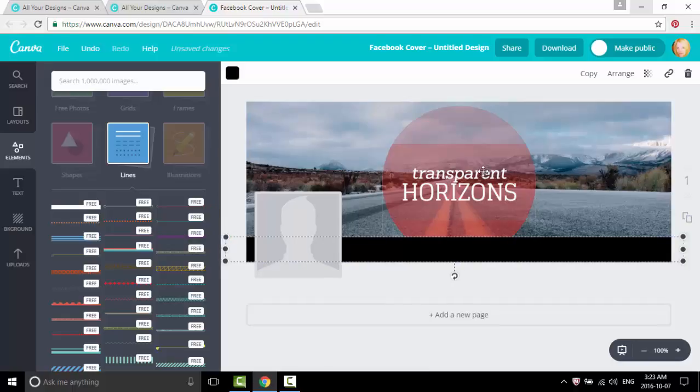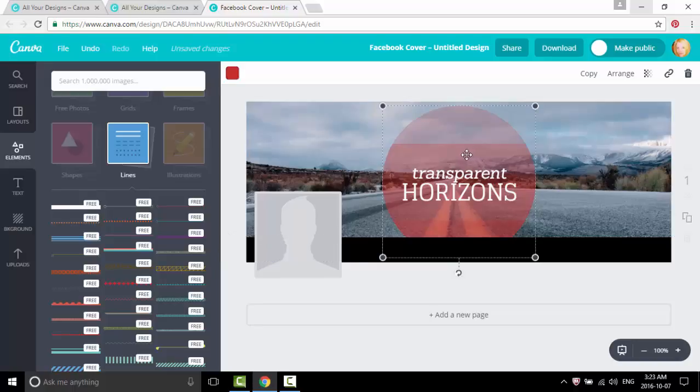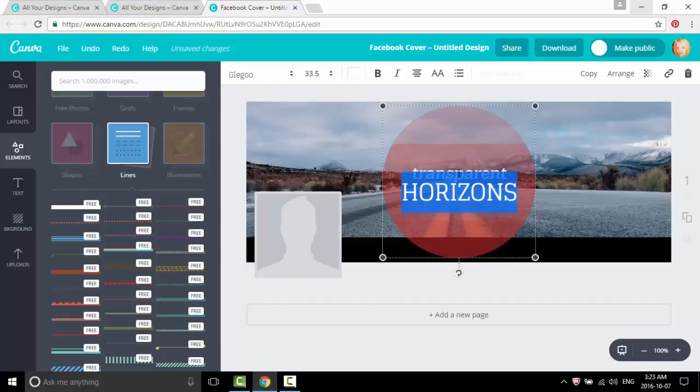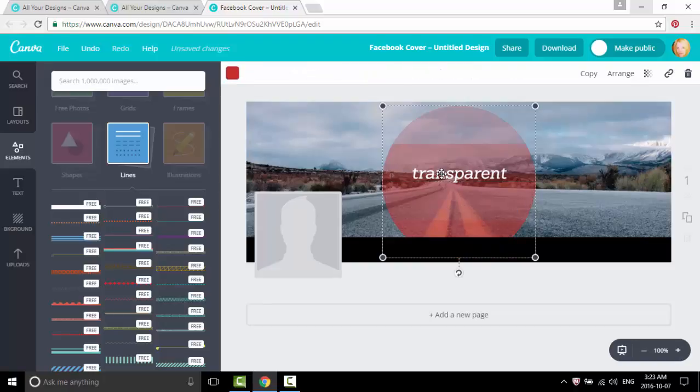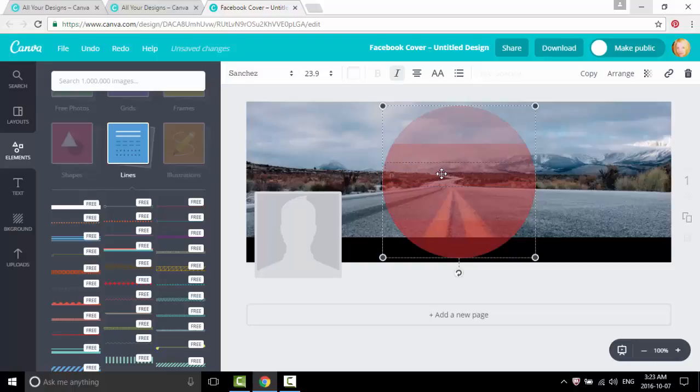So let's go back to this circle. Let's delete the text, so press on it, press delete, press the other one, press delete. It needs to highlight, so you press delete.